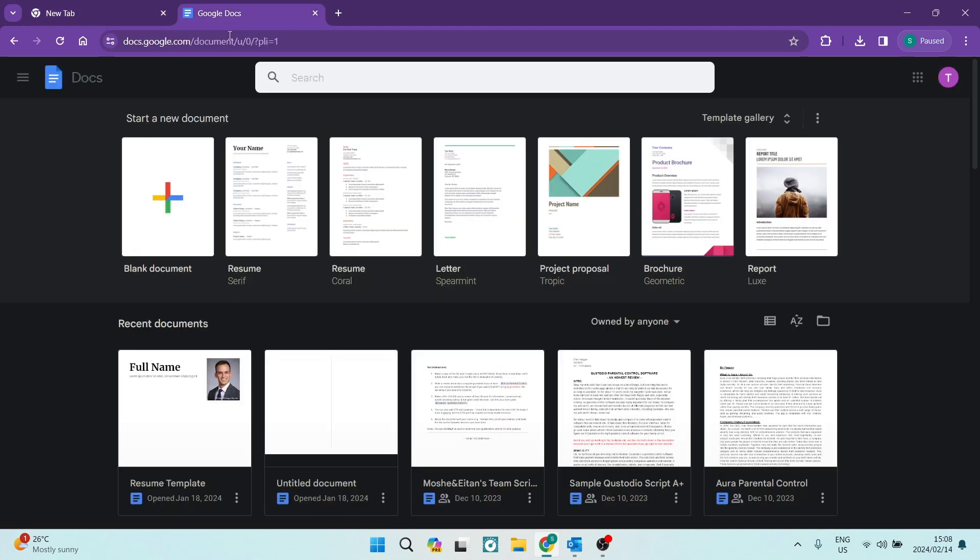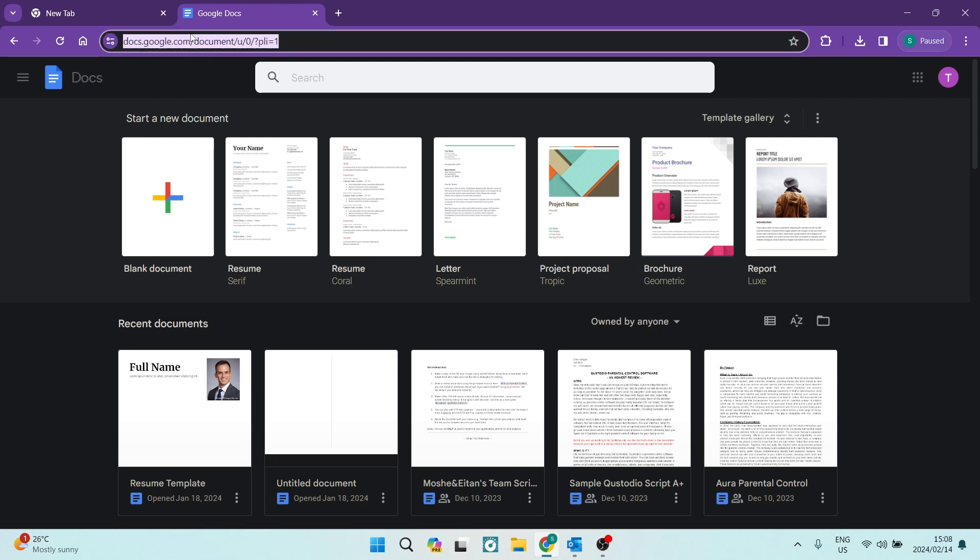Now, once you've done so, you will get this interface. This is their homepage. Alternatively, you can type docs.google.com into the top bar in your URL.